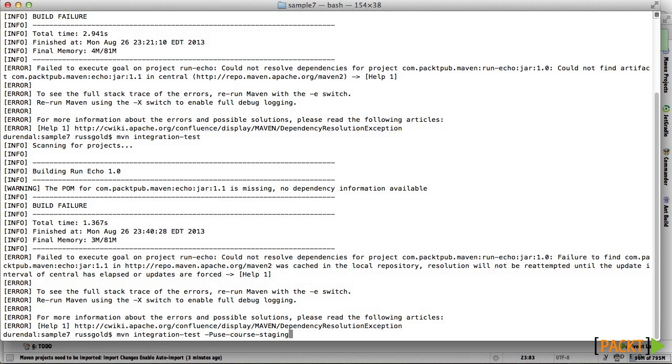Since we're using it to verify staged artifacts, we'll just specify it on our command line.